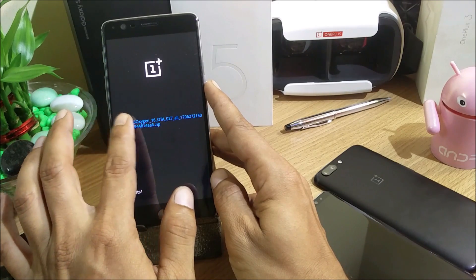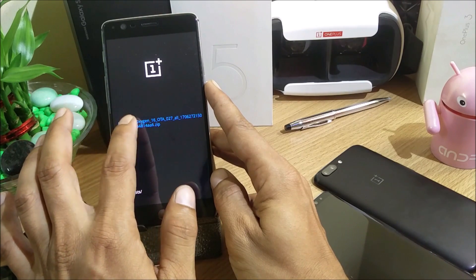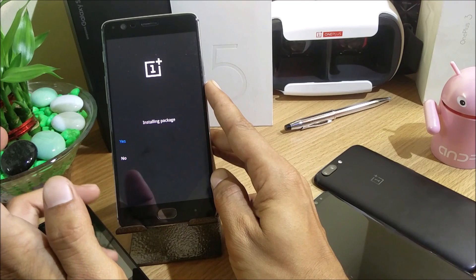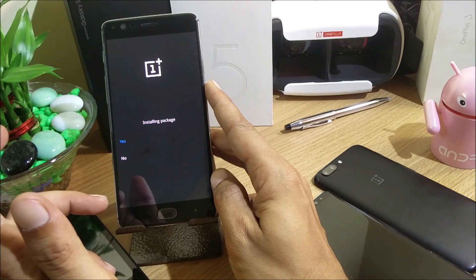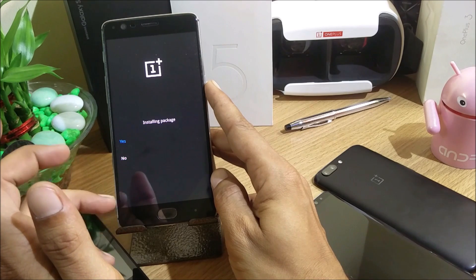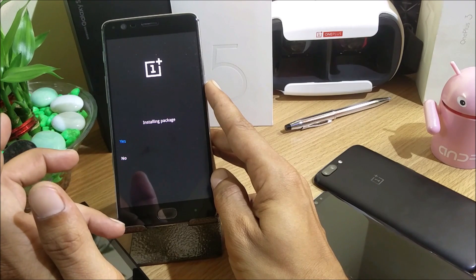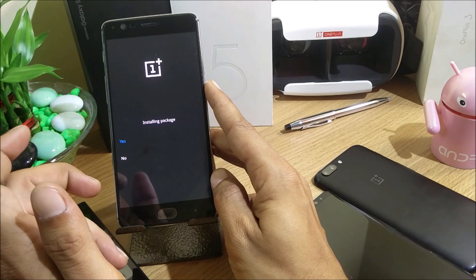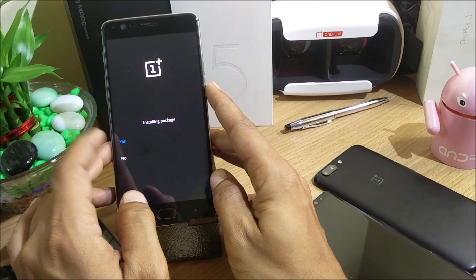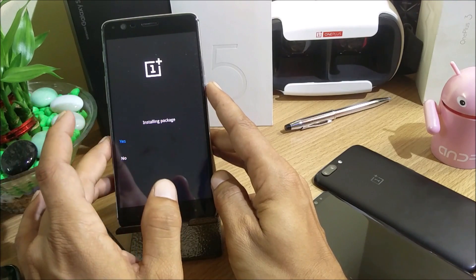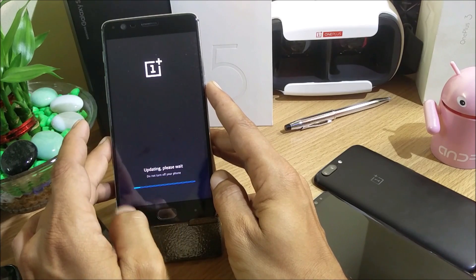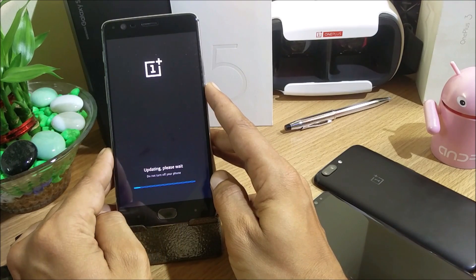I have the file — OnePlus 3 Oxygen underscore 16 OTA. I select this file. If you're on a beta version, you can download it using the Opera VPN app — change the region and search for a system update. I've downloaded the complete zip file and I'll install it using stock recovery. I select yes and we'll wait for the process to complete.